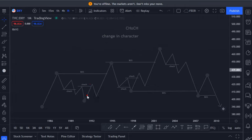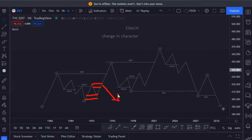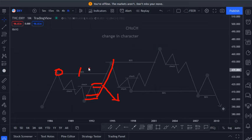Price gave us this change in character, and then we have a demand zone being respected. Then we see this supply zone failing. This is simply called a flip zone. When price broke this weak high, we consider this as a break of structure, not a change in character.